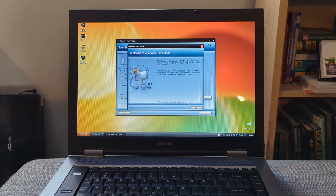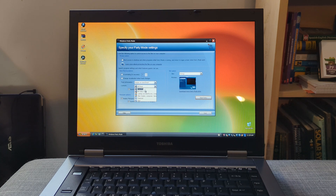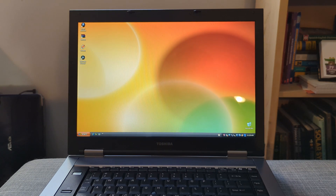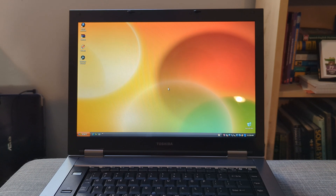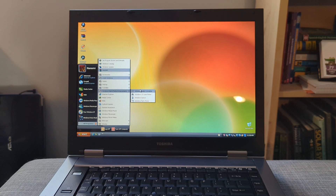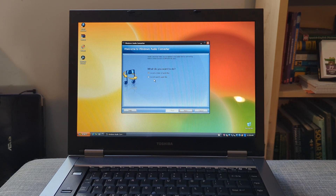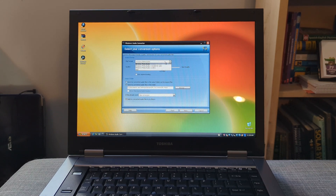Windows Party Mode — this is more so like a jukebox that you'd play if you had guests over. Given me, I usually don't have guests over and I don't usually host parties, so I guess this is useless for me. What we also have is Windows CD Label Maker. I don't really have any CDs, and it seems that it also requires a printer, which I do not have. What we also have is Windows Audio Converter, which allows us to convert audio from MP3 to WMA. I don't know why we'd convert a more open format to a proprietary format, but hey, it's there if you want to.